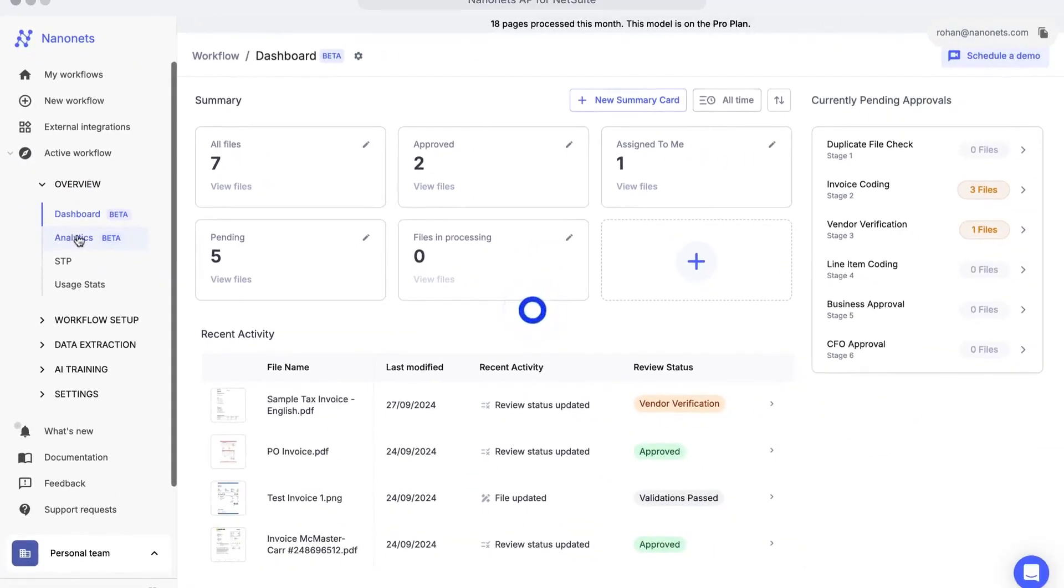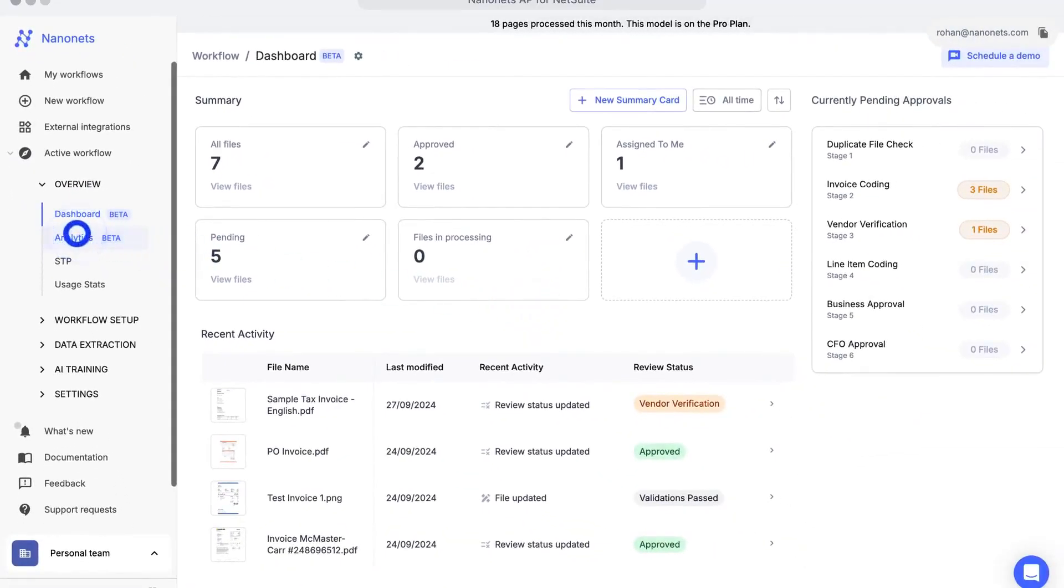Manage and optimize your AP process effortlessly, giving access to your team as needed.